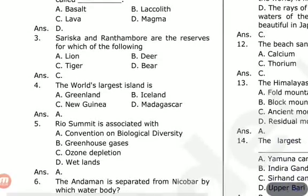Rio Summit — the options associated with the Rio Summit are: Convention on Biological Diversity, greenhouse gases, ozone depletion, and wetlands. The answer is Convention on Biological Diversity.